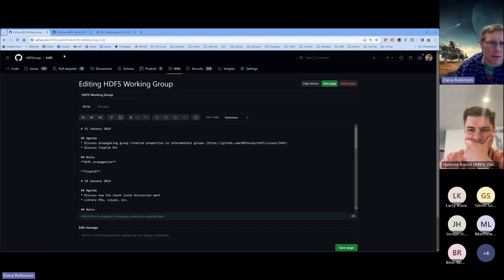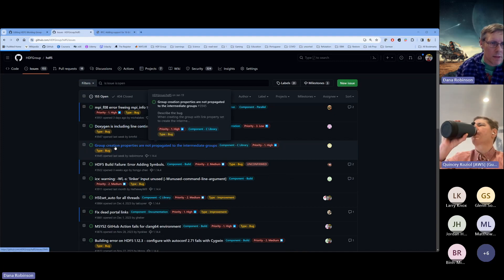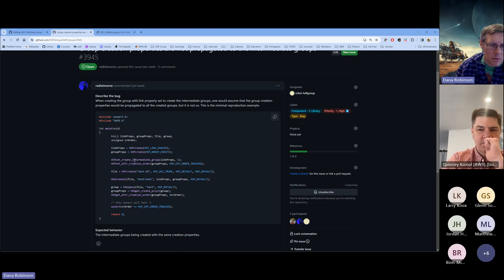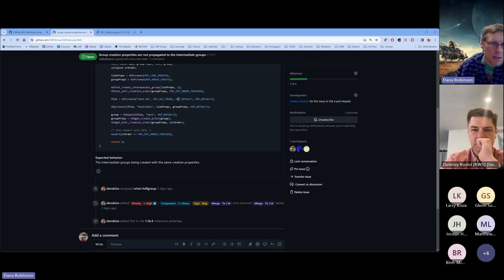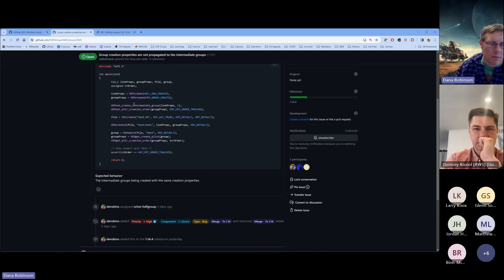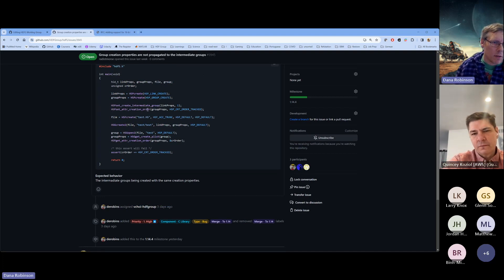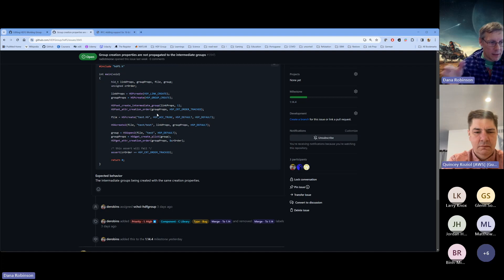Let's put this on edit here and take a peek — it is issue 3945. This person is complaining that when they turn on create intermediate group, the intermediate groups are not created with the group creation properties that they've set. They've got set attribute creation order on the group properties, so to them it's weird that when saying 'create this last group,' the ones created in the middle to get to the last group do not get the group creation properties.